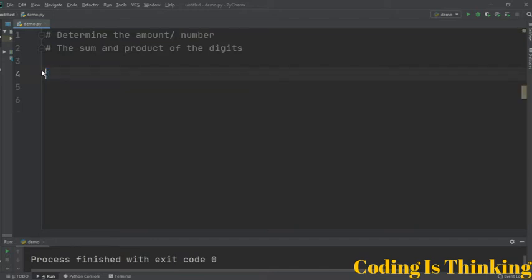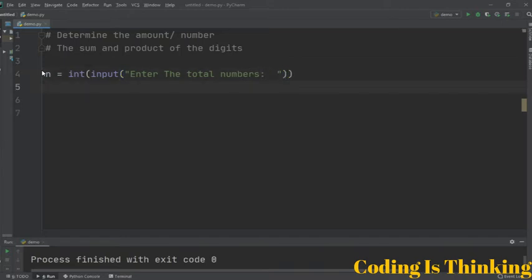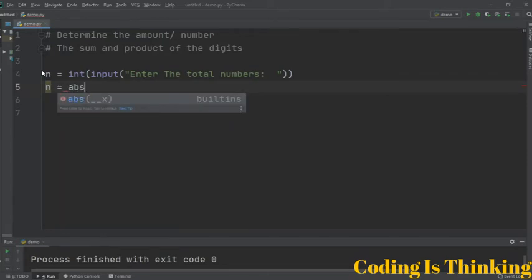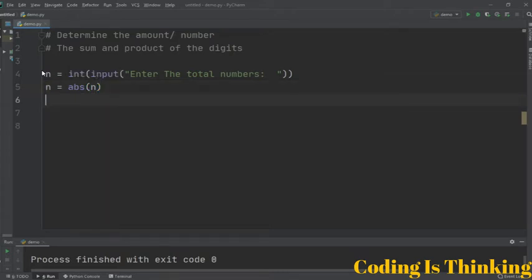Let's clear this. We have a variable n, which will be an integer and will take input from the user — just add a message 'enter total numbers'. After that, we assign n with the absolute number, meaning if the number is negative it will be changed to positive.